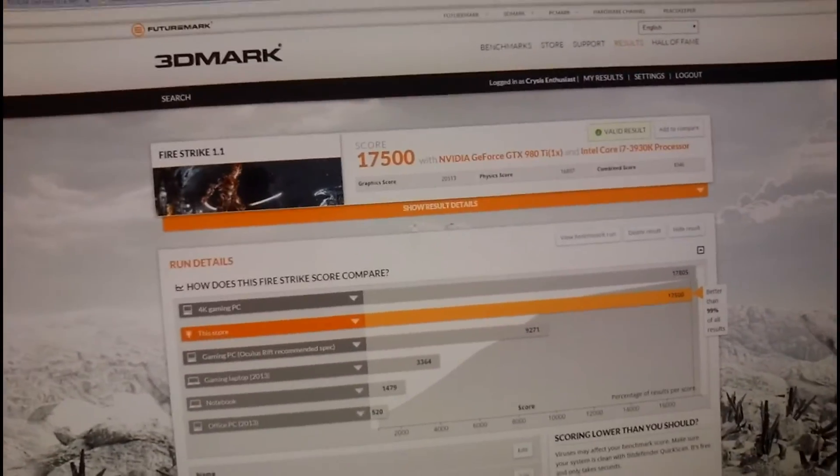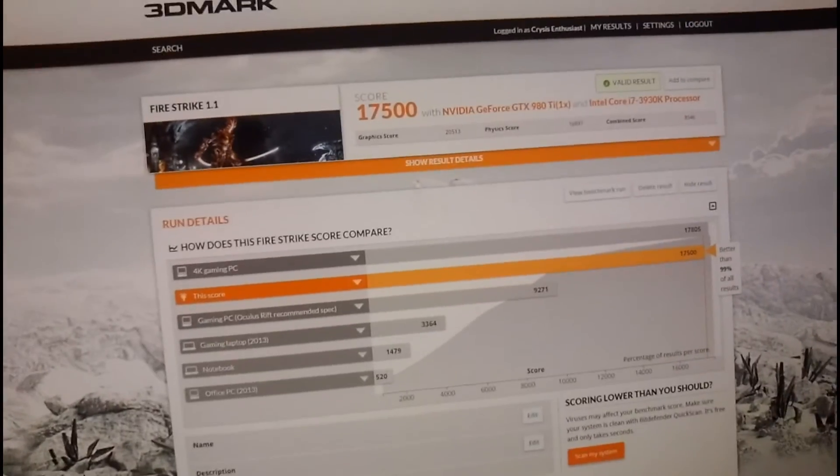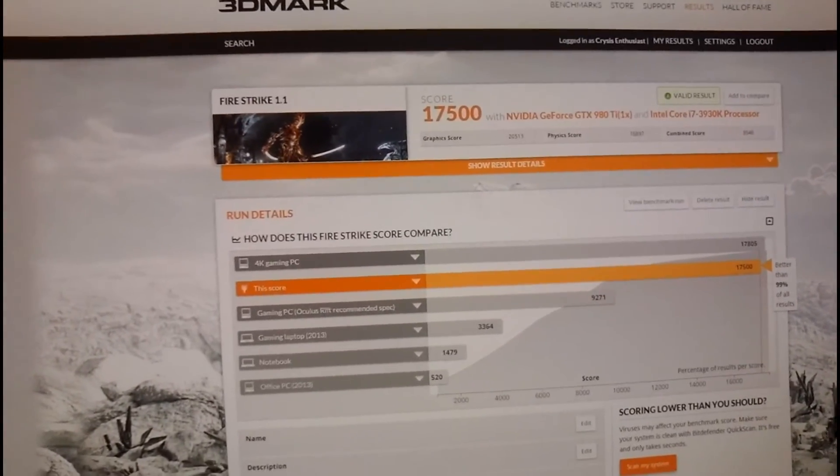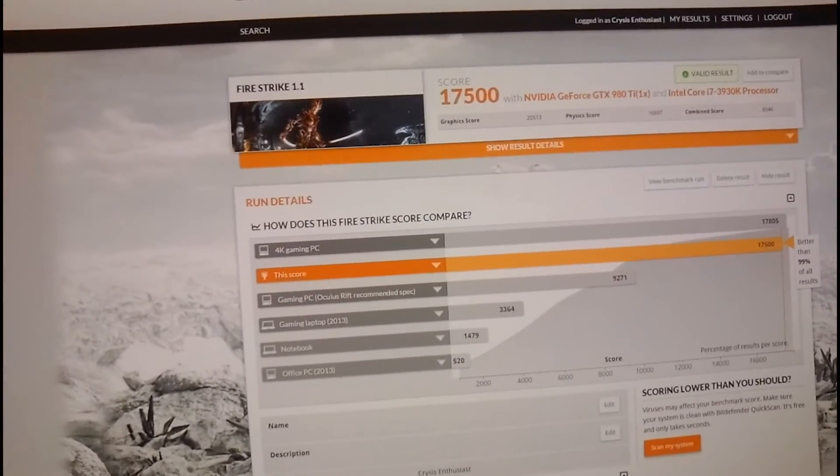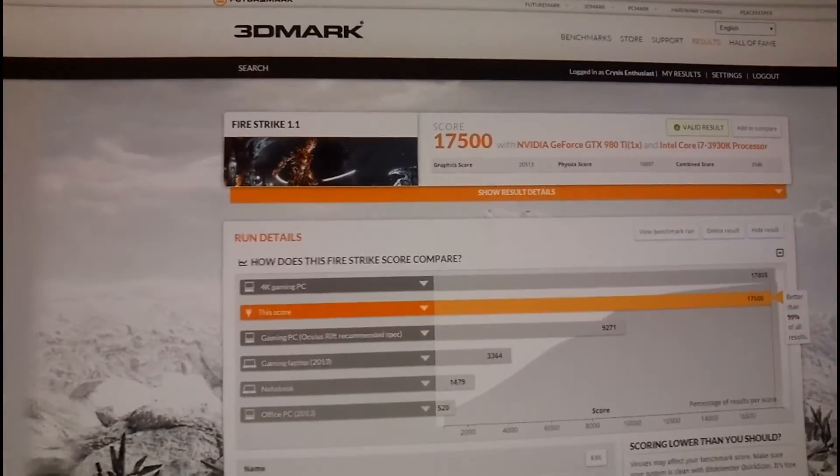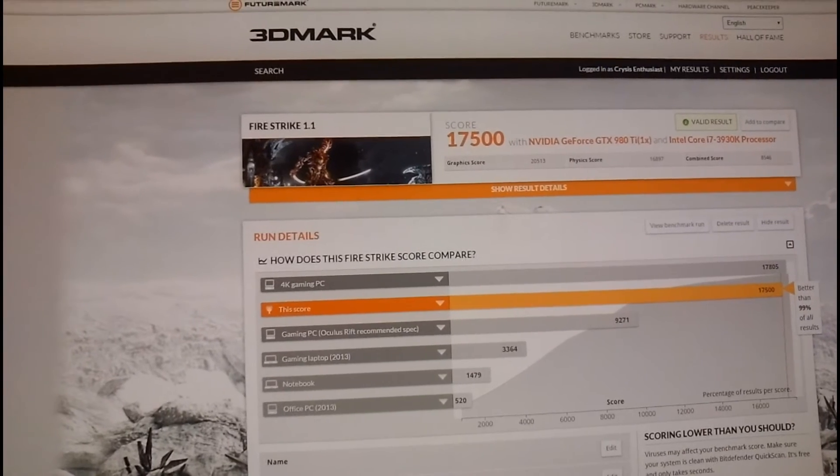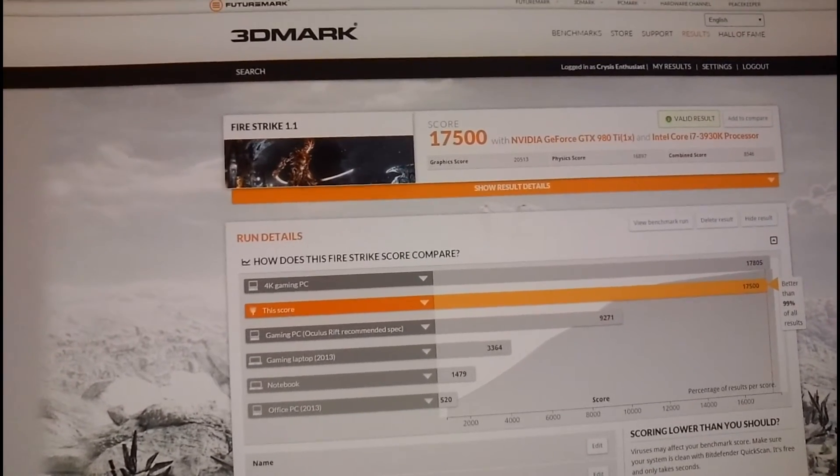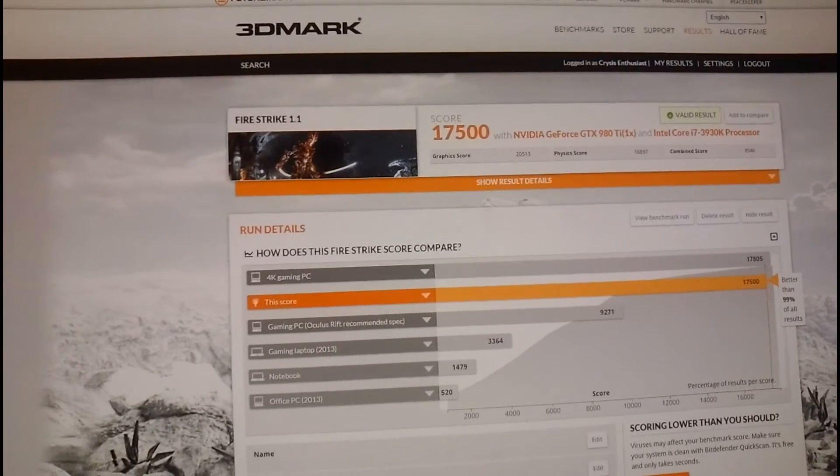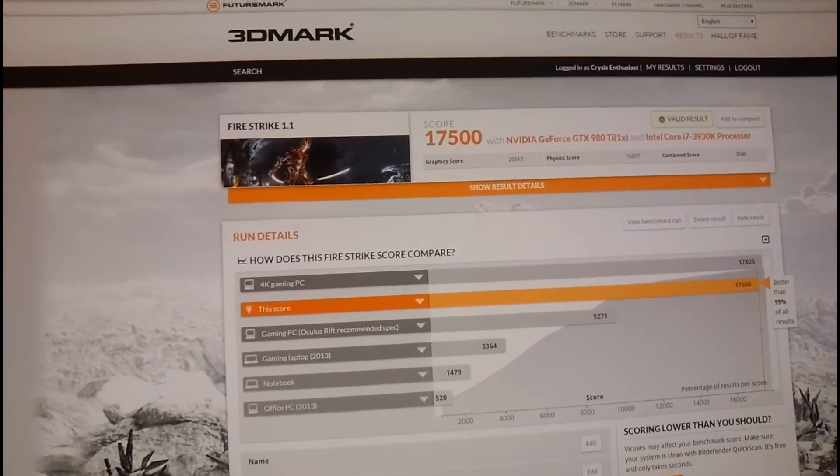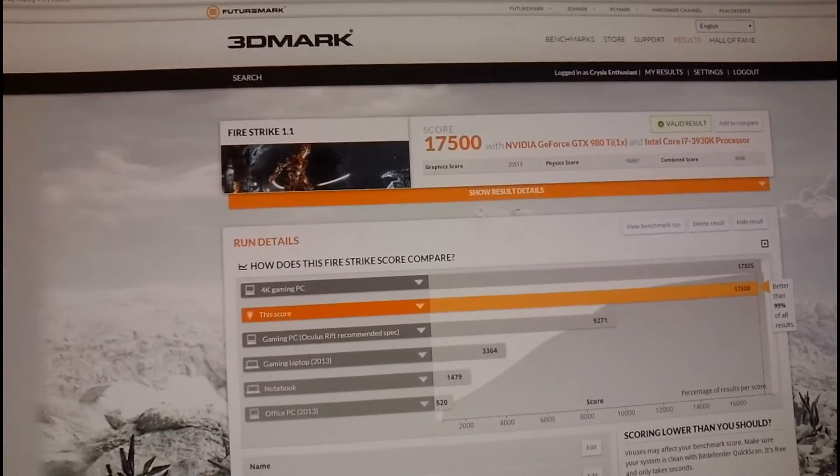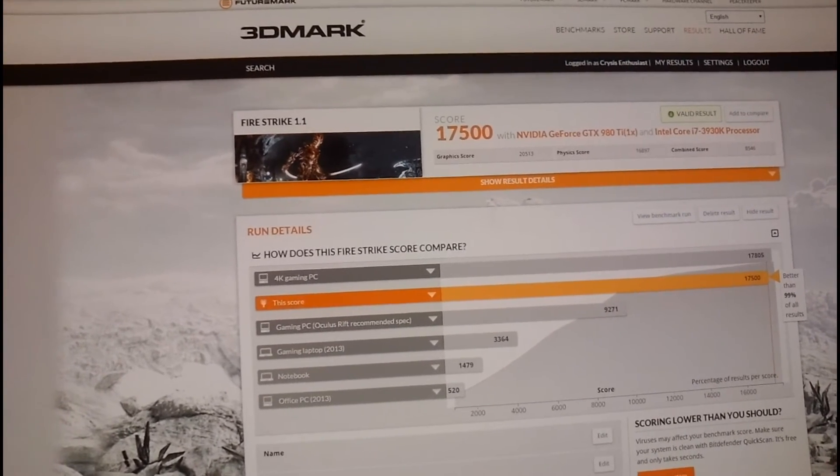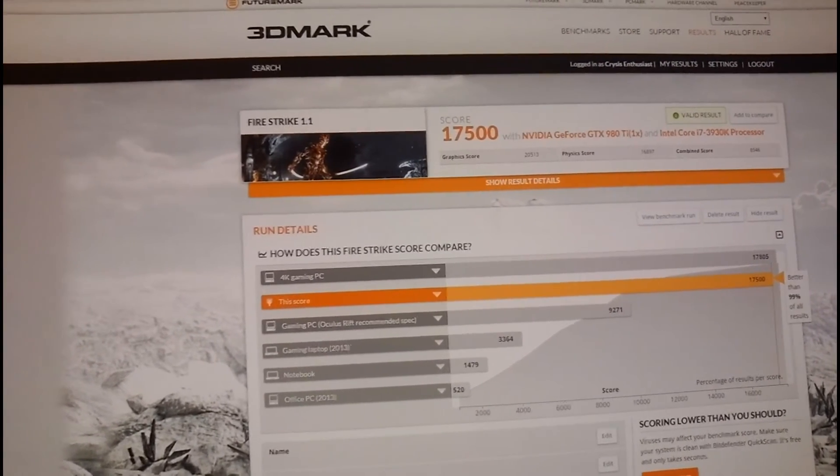I haven't got any water block yet. I ordered, but it'll take at least a week to arrive. So I'll have to stick with air for now. Maybe I can push it a little further when I get water block, but I'm not sure. Probably not, because I'm cranking up the fan all the way to 90%. So the temperature stays below 80 degrees. So I doubt that I'll get better results or better overclocking with water.